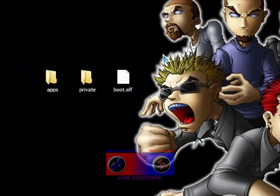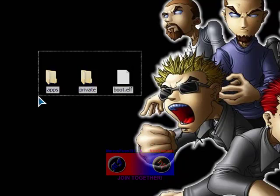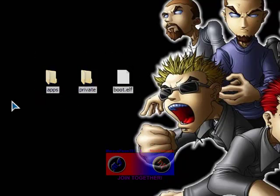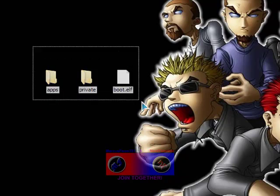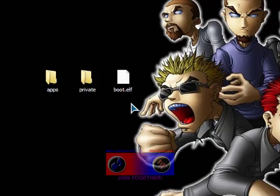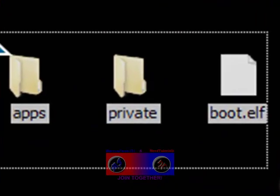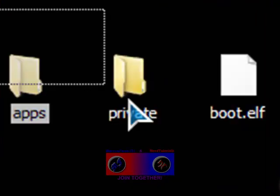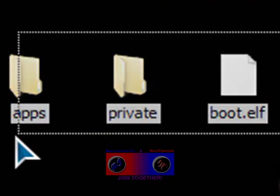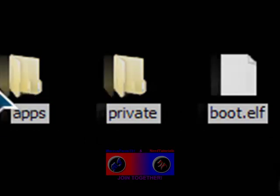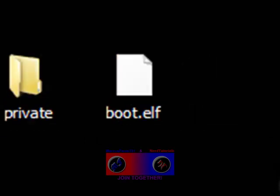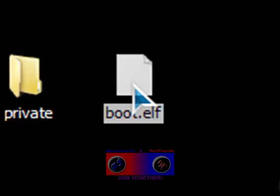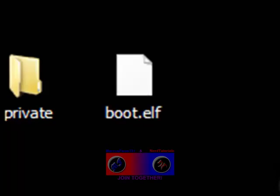So in your SD card, it's just these three items. That's all. You can have other stuff if you use it for your phone or something, but just these three items - apps, private, and boot.elf. That's all you need. Now I'm going to stop the video and send it to Marcus Phoenix.